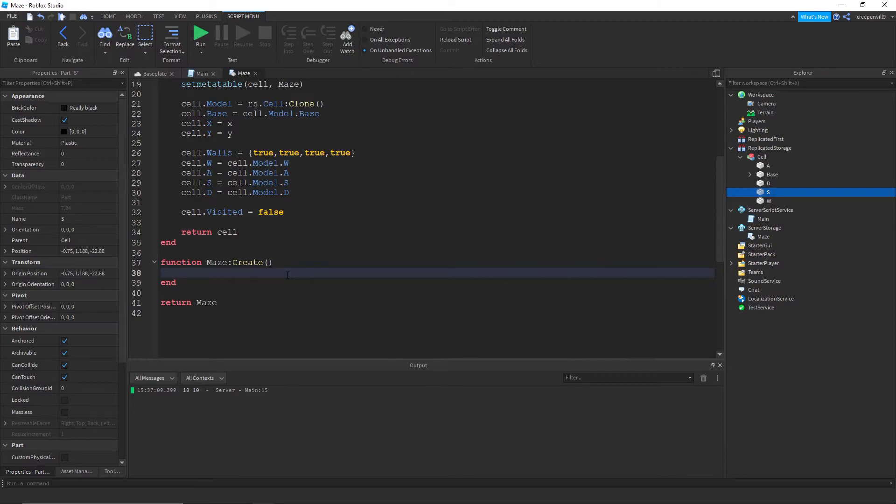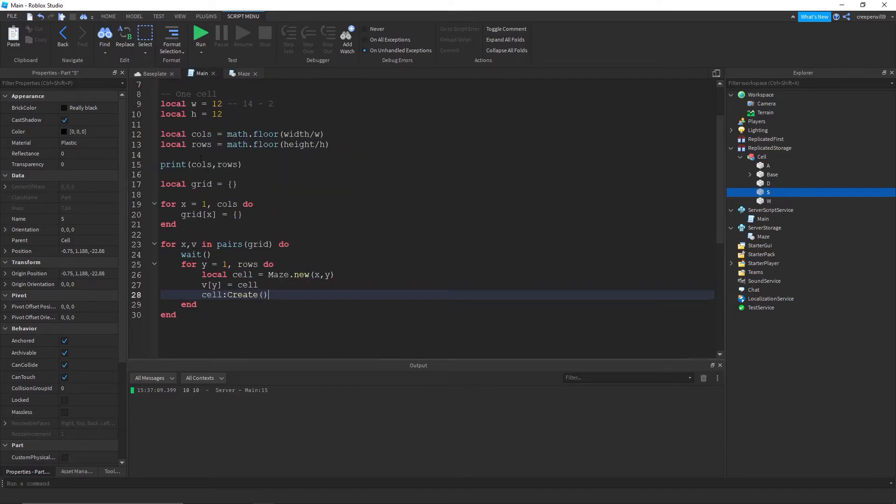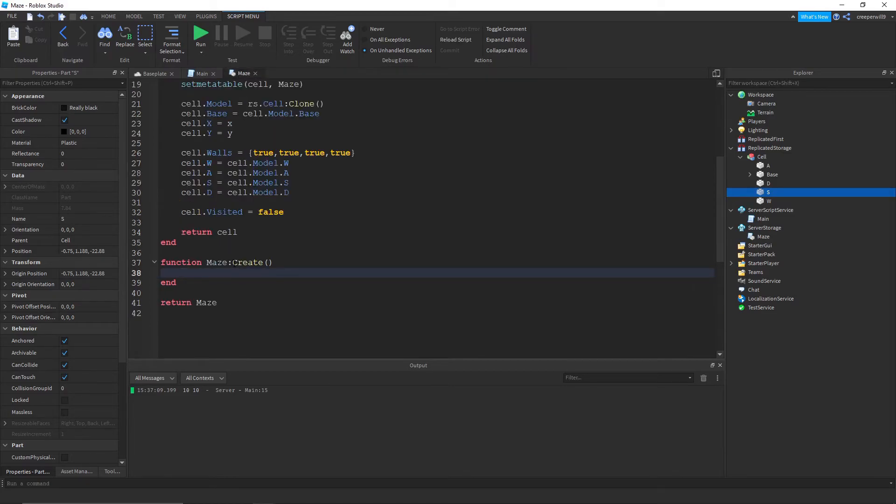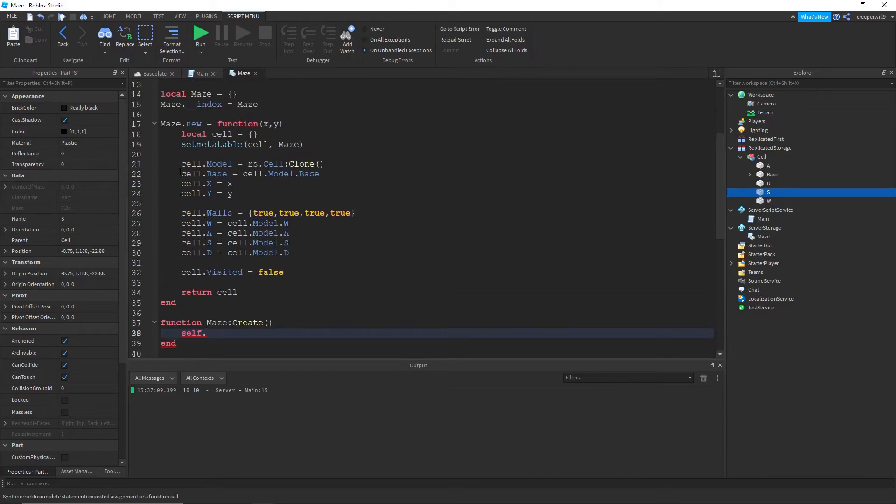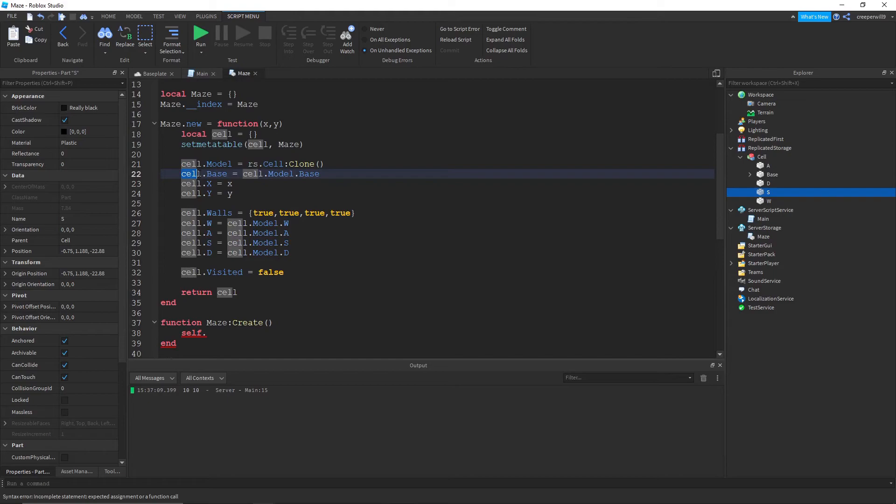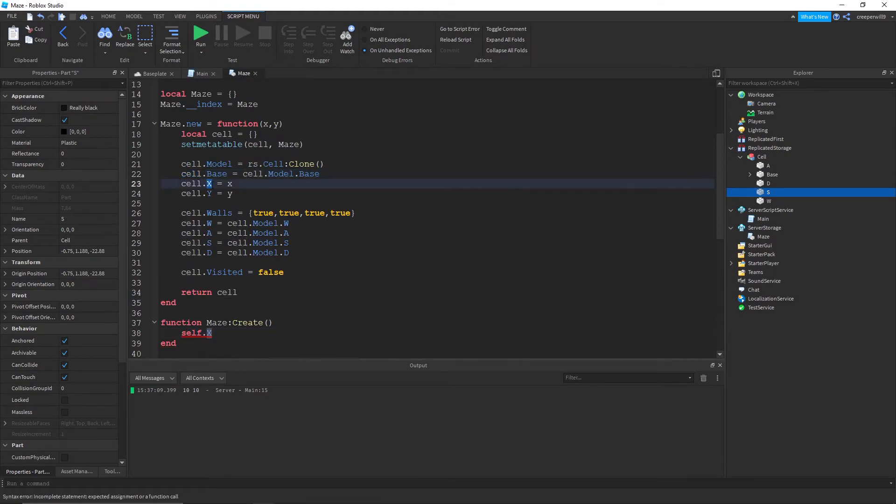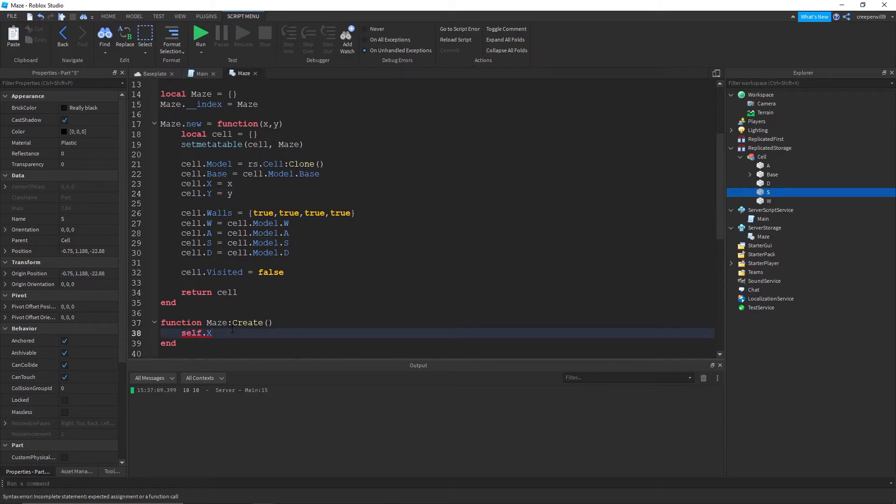So this kind of, since we're using object-oriented programming and using this colon here, we're basically passing through this hidden parameter called self. So self would be equal to this cell. So we can do self.x because we made x up here.